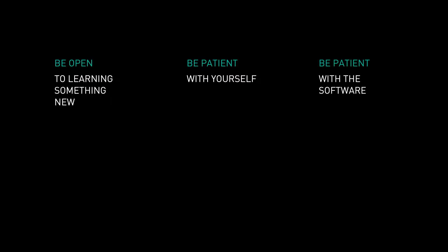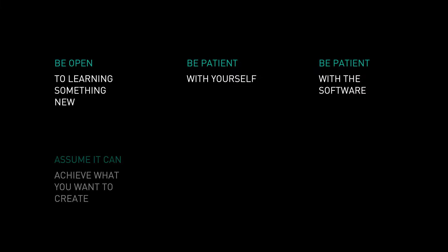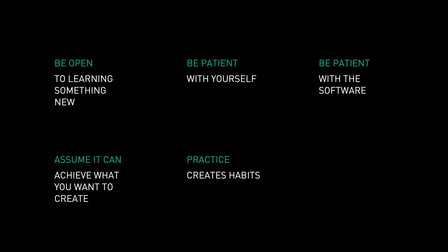Be patient with the software. Vectorworks is very capable software that can be used in basic or advanced ways. I would suggest taking a trial-and-result approach. Whenever you try a new tool or command, watch and see what happens. This will help you learn how each technique, each tool mode, and each setting affects changes in your model and your drawings. As you learn and grow into the software, assume it can achieve what you want to create. Just take the time to find out how it does it. There are many resources and lots of assistance available to help you learn. And remember that new, unfamiliar techniques will easily become habit with a little bit of practice.